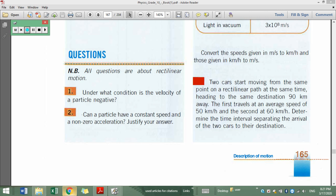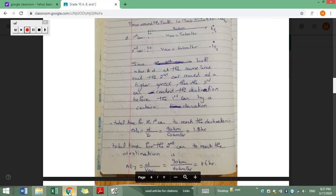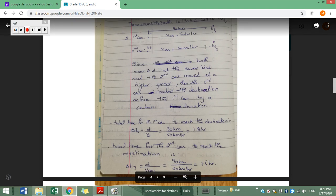The question is to determine the time interval separating the arrival of the two cars. First, I drew a diagram representing the situation: the first car and second car both start from the same initial point heading to the same final point. I named the final instant for the first car tf1 and for the second car tf2, because tf1 is not equal to tf2.